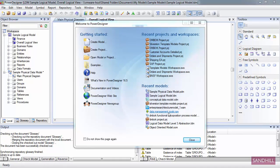When you first start Power Designer, you're presented with the welcome page. The welcome page gives you one-click access to all your recent projects, workspaces, and models. In addition, it provides a direct link to the new model and new project dialogues, as well as a range of help materials.